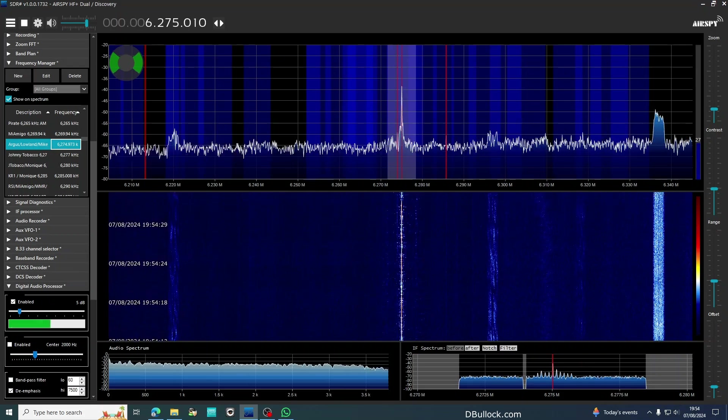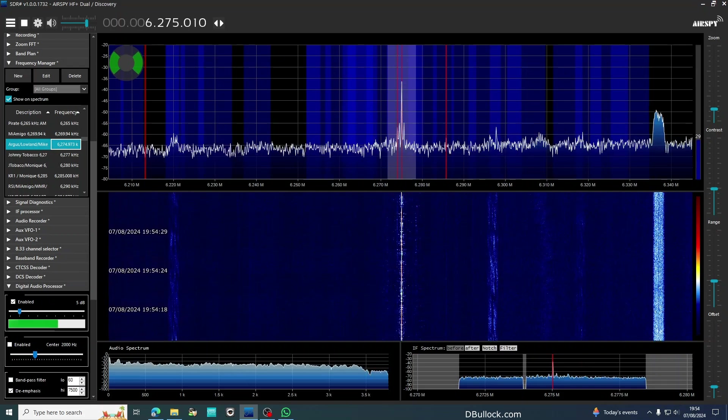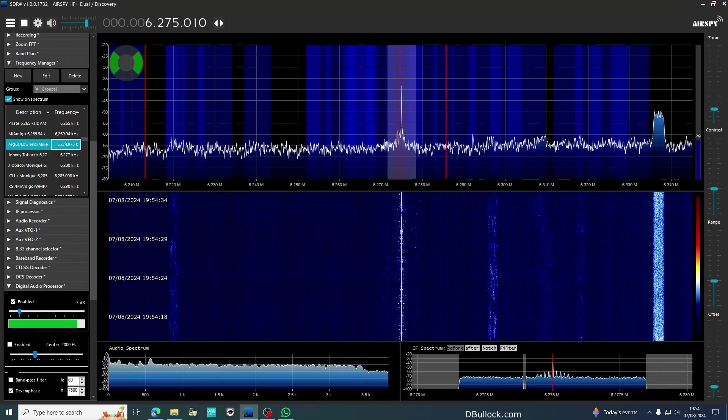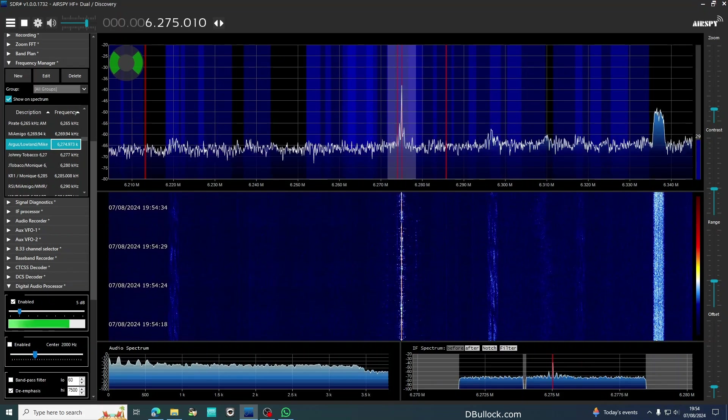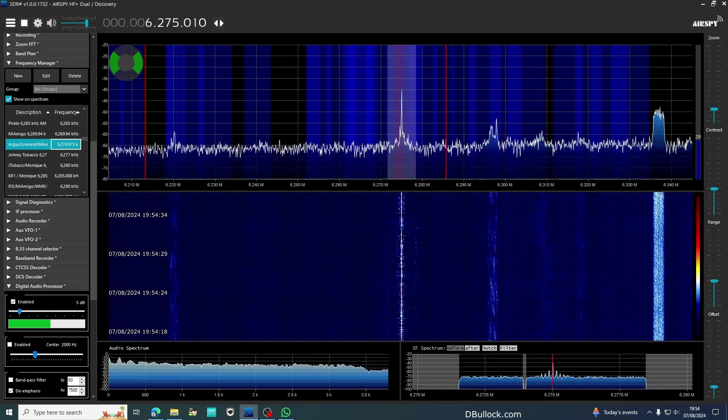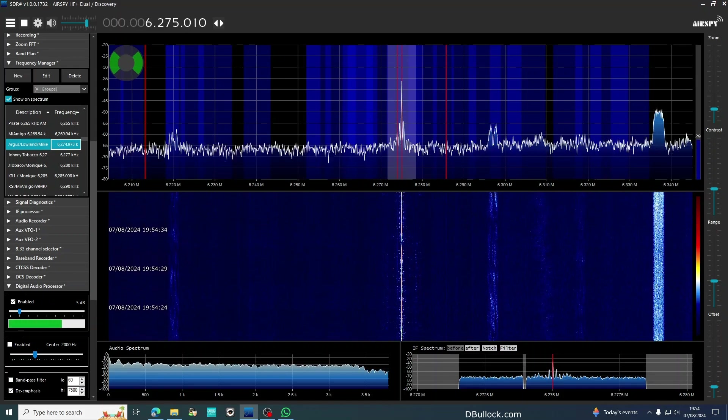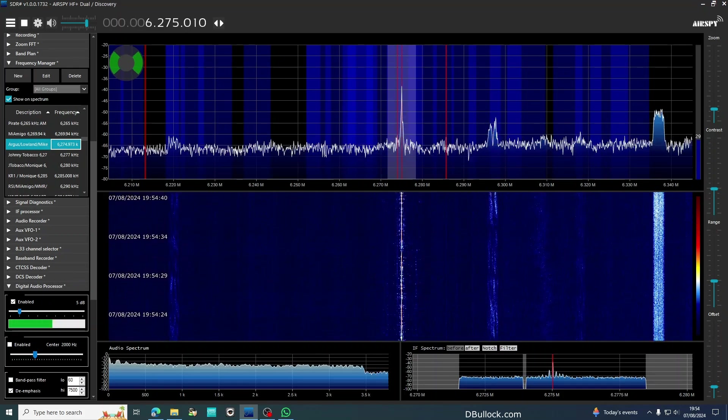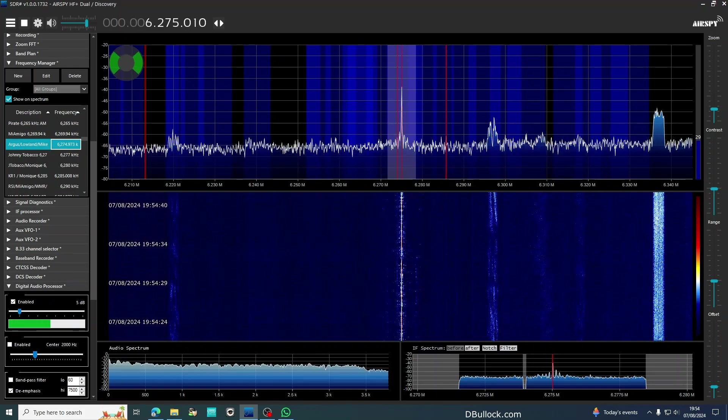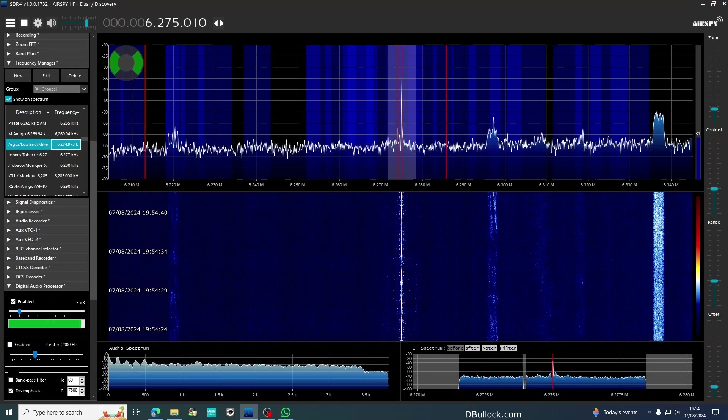Using radio JRC NRD-545 and AOR 7030 receiver, various directional antennas to north, central and south America as well.